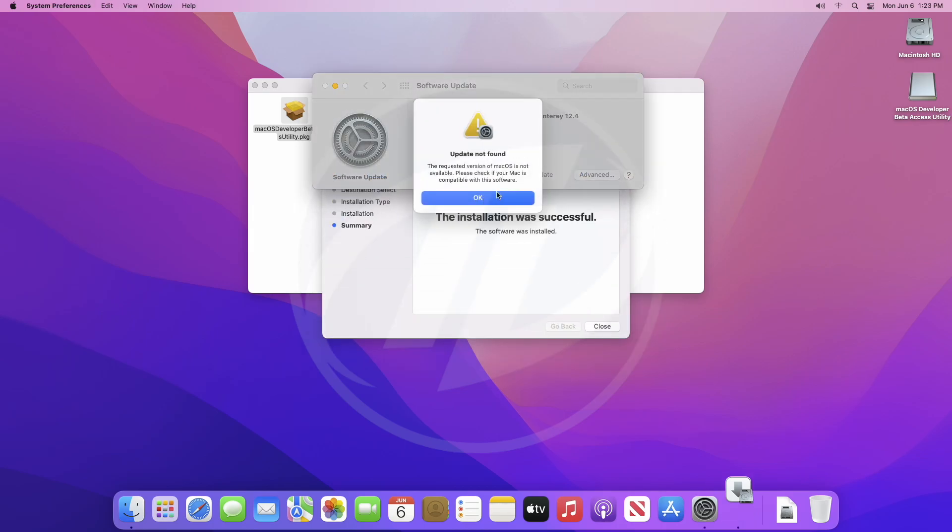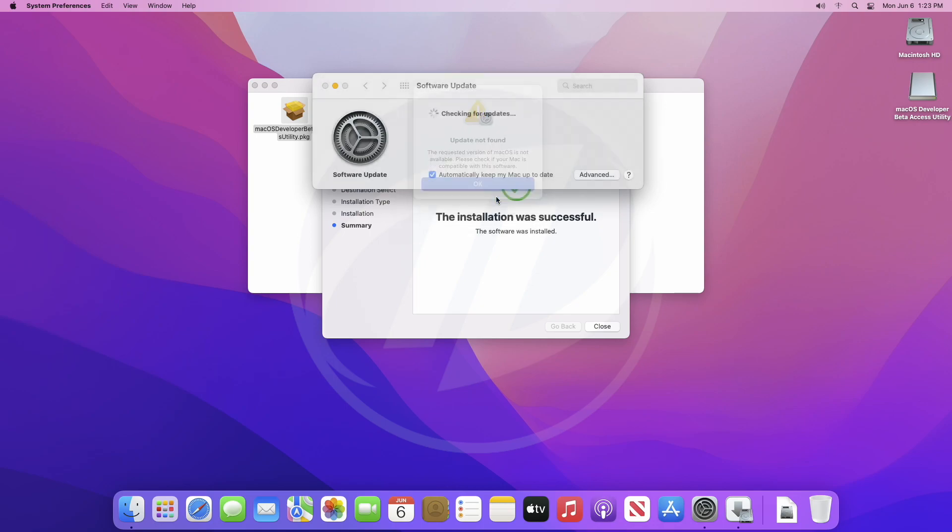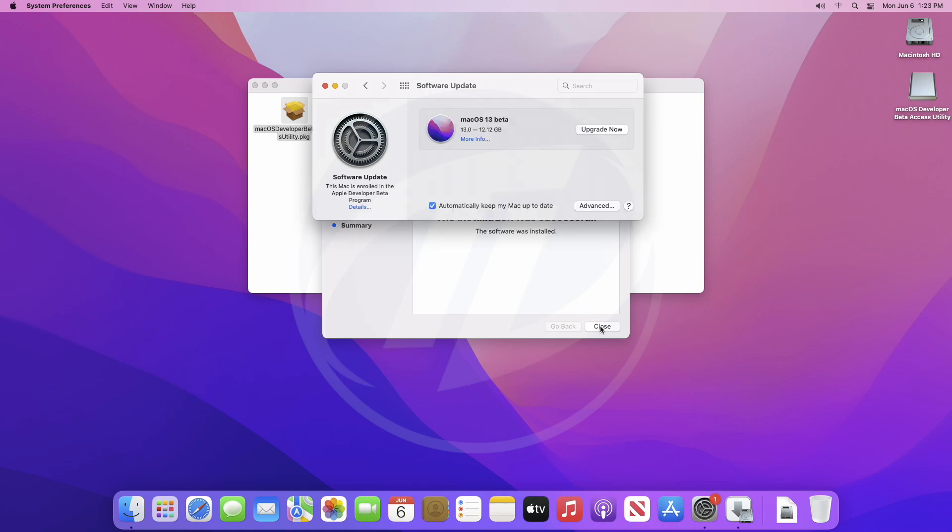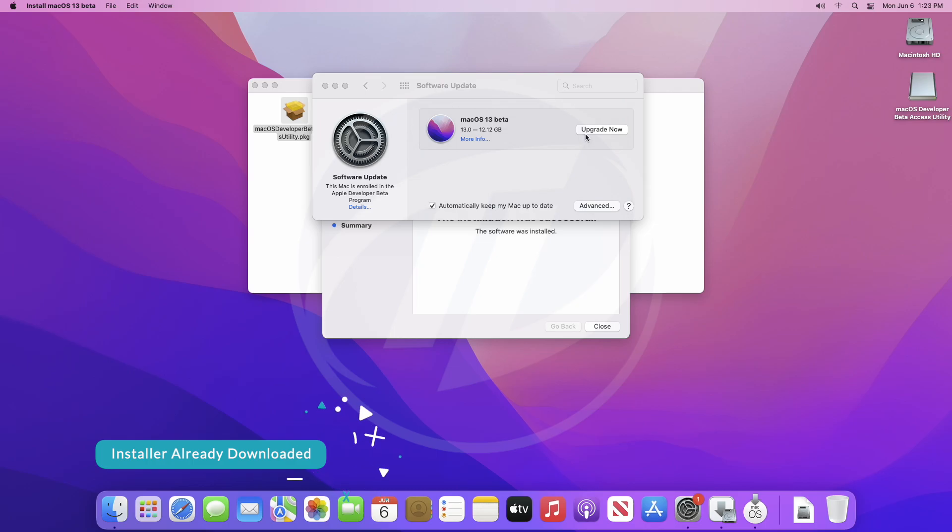Software update will pop up automatically. If you got this error message, click on OK, and if your device is supported, you'll see an option to upgrade now. Click on upgrade now, and your macOS installer will be downloaded.